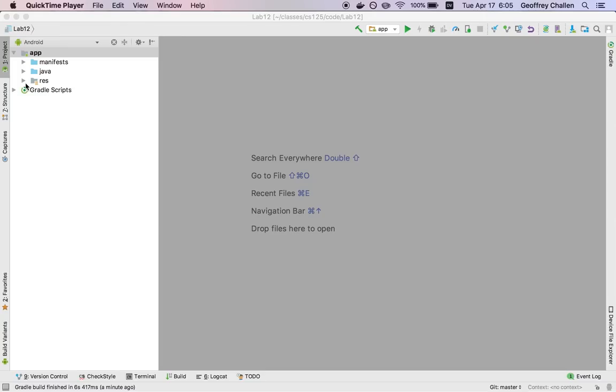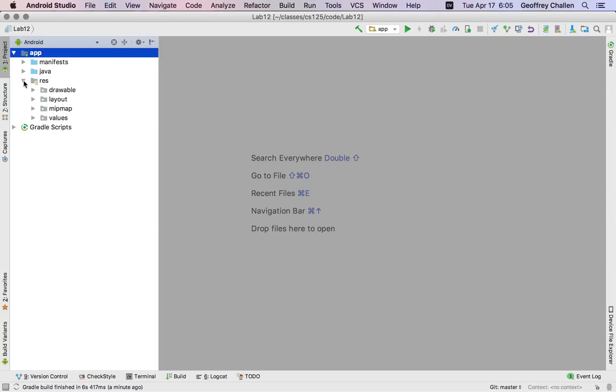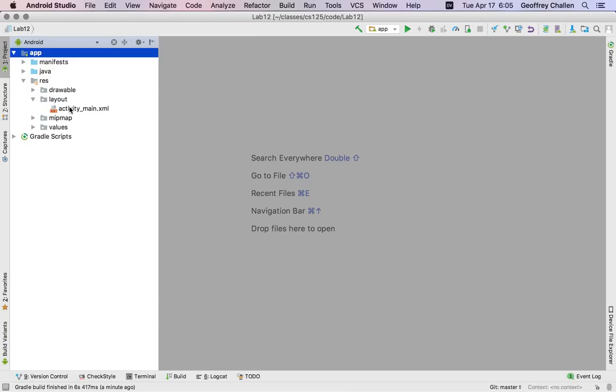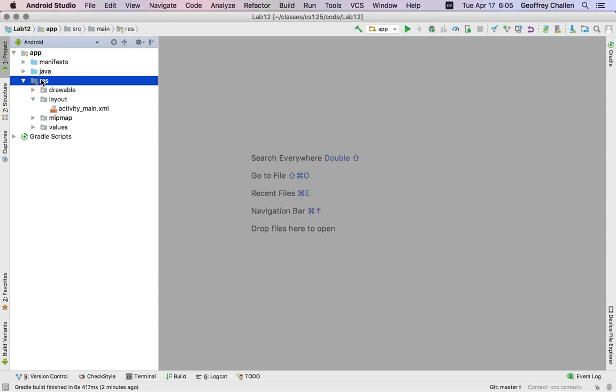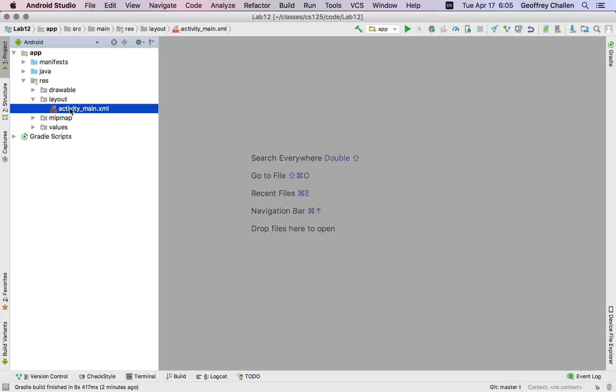The first thing you need to do is open up the layout for your particular app. For the activity we're working on in Lab 12, that particular app only has one activity and that activity only has one layout. You'll find that in the Android view under app res, this is the resource folder, layout activity main dot xml. This is an xml file and we'll see why in a minute.